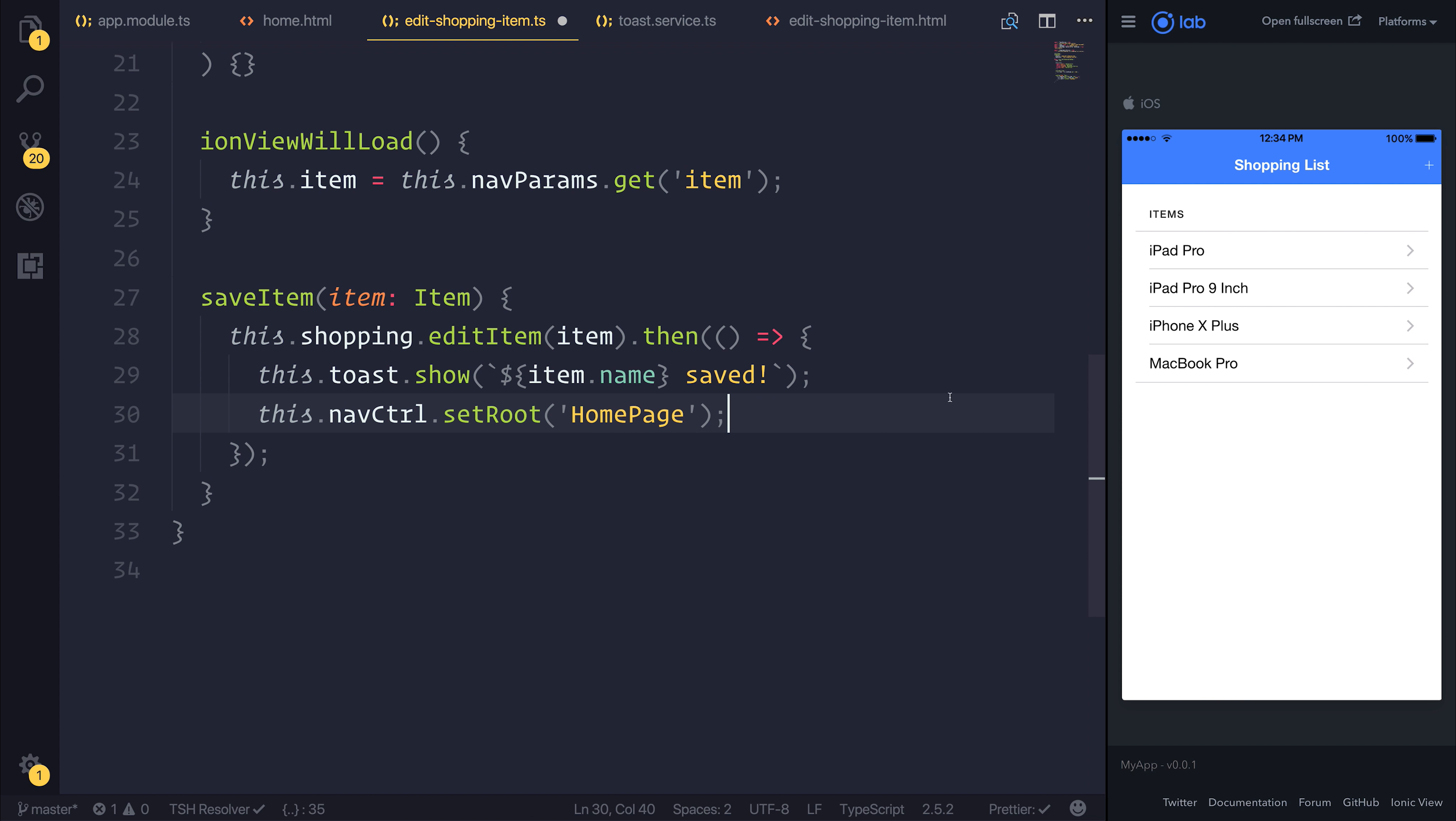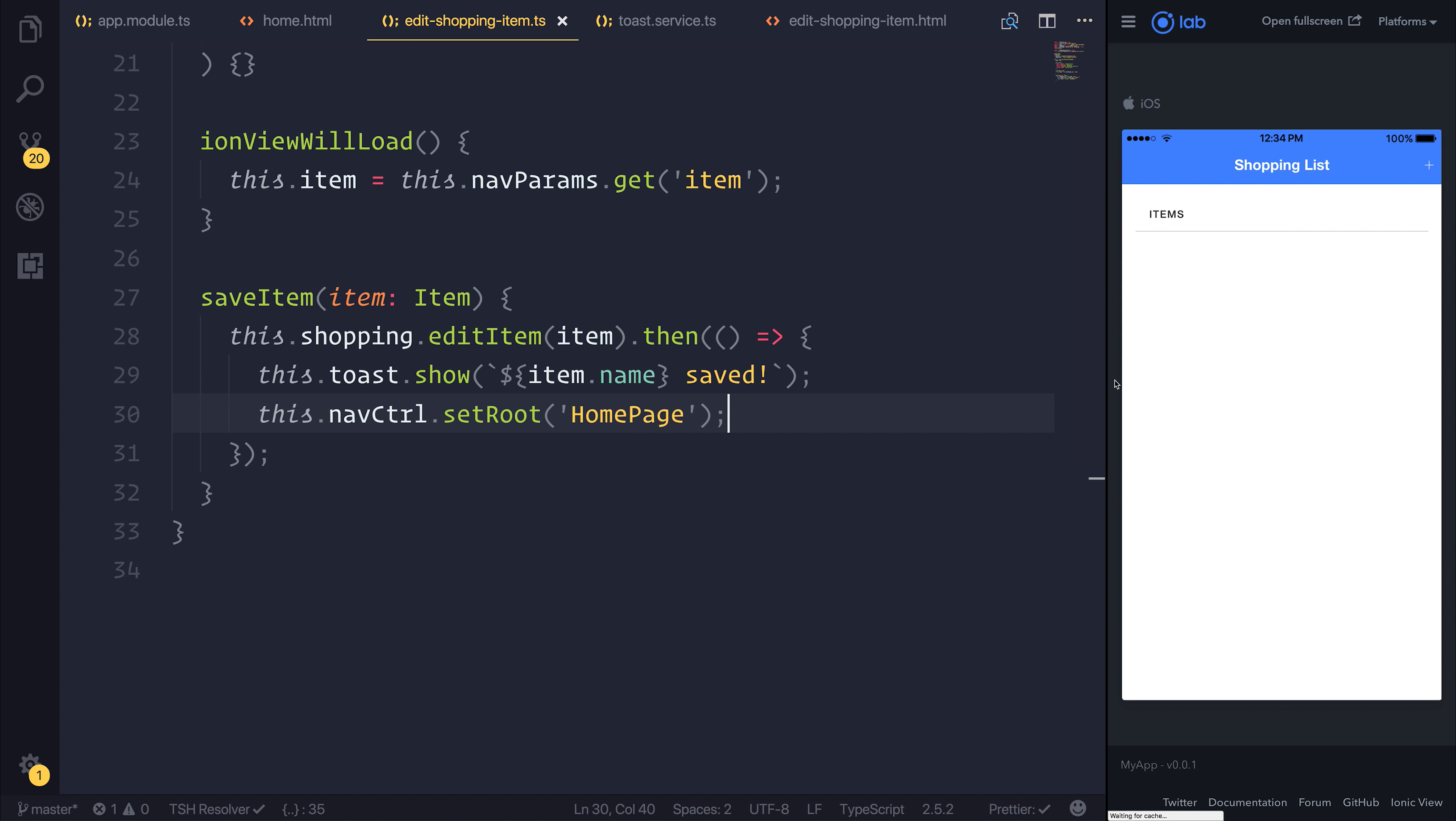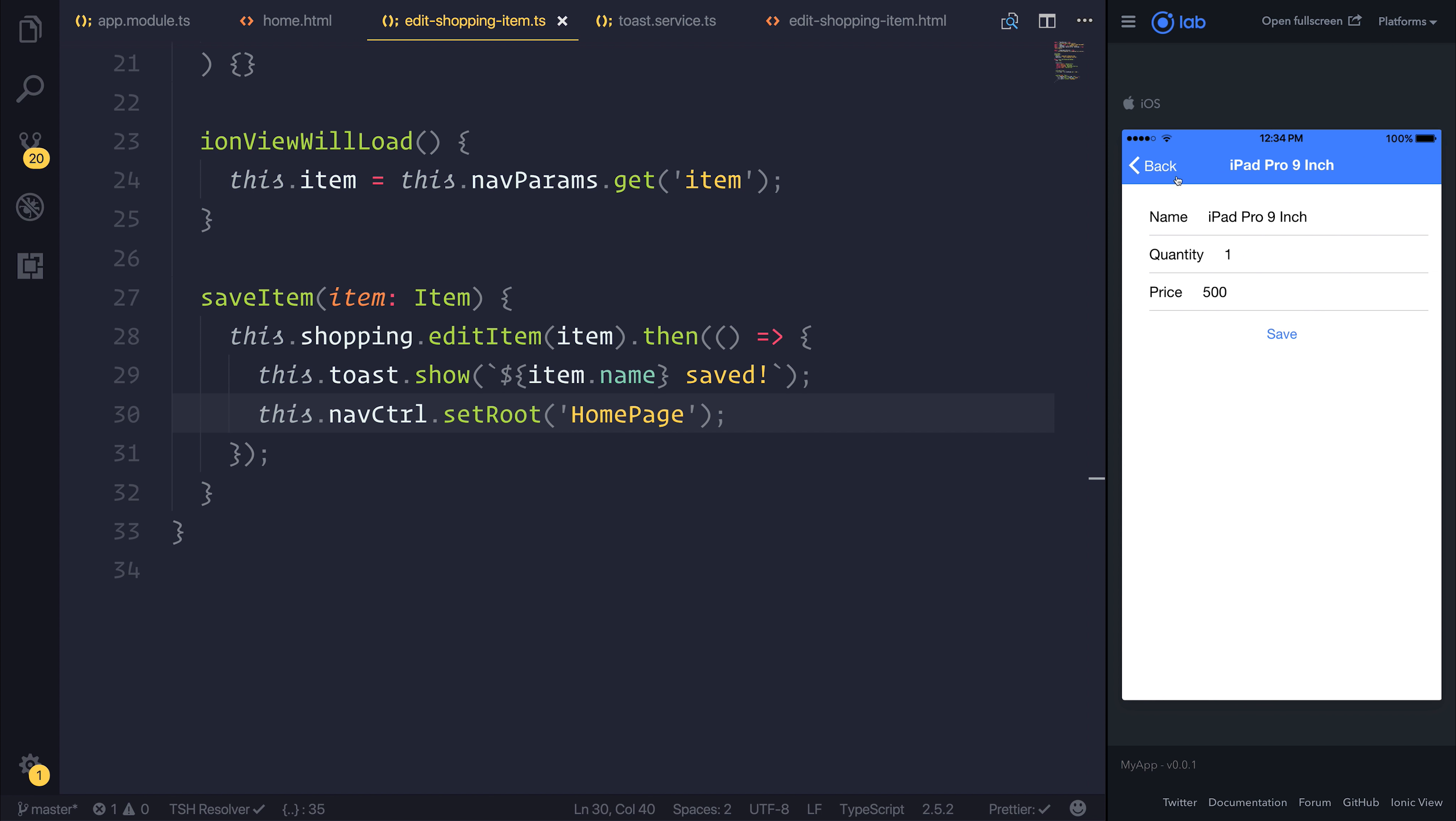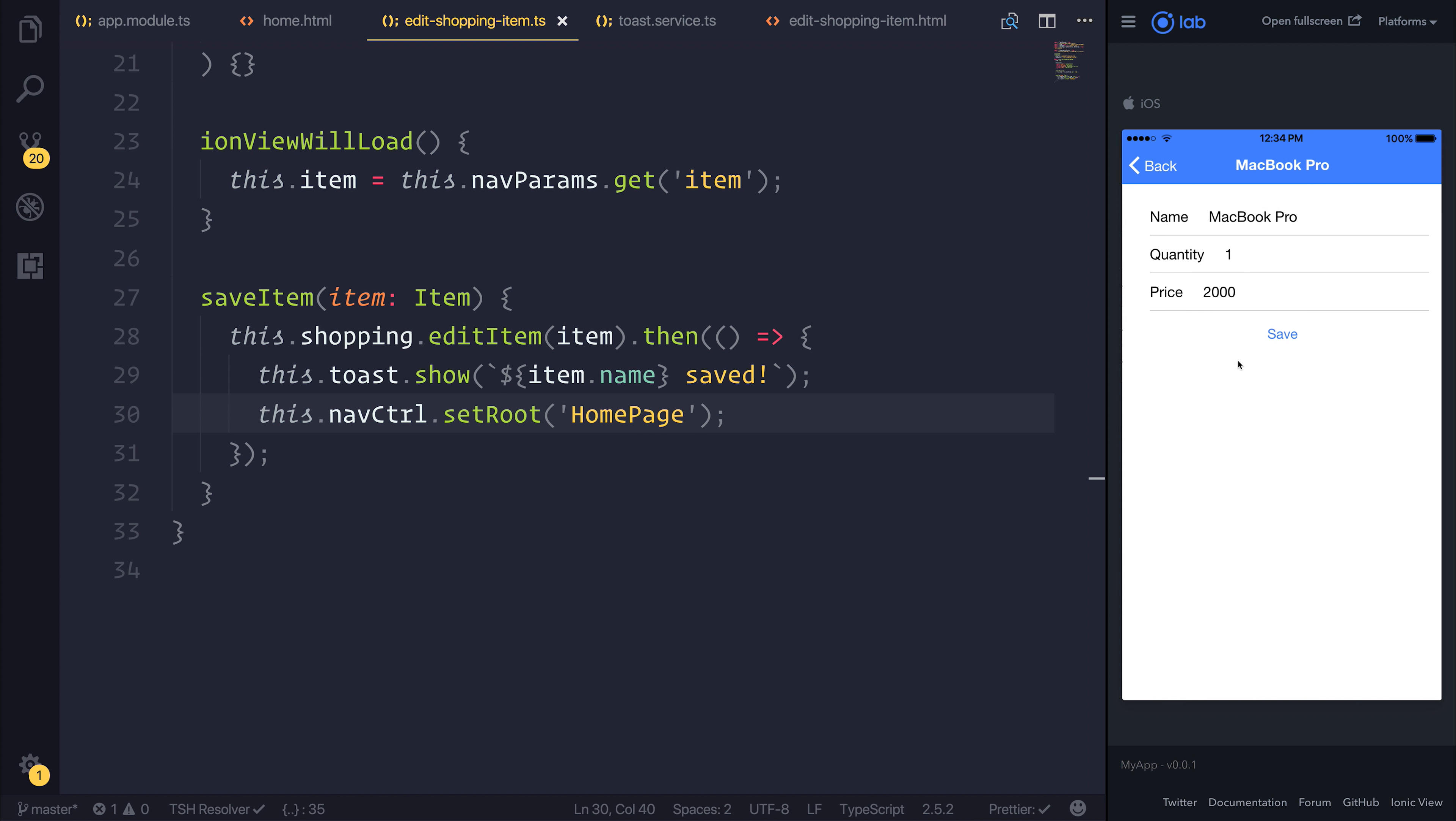So what is there to do next? Well, at this point in time, we can currently edit the item by selecting it, but we currently do not have the ability to delete the item. So maybe on this edit screen, when we select EditShoppingItem, we want the ability to then hit Delete instead of Save. Let's take a look at that in the next lecture.